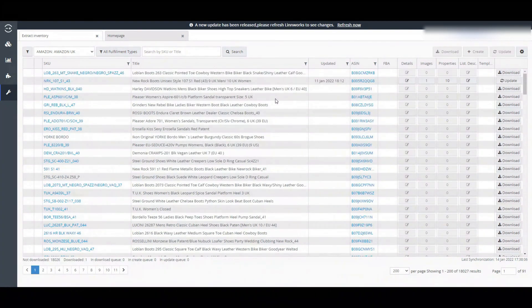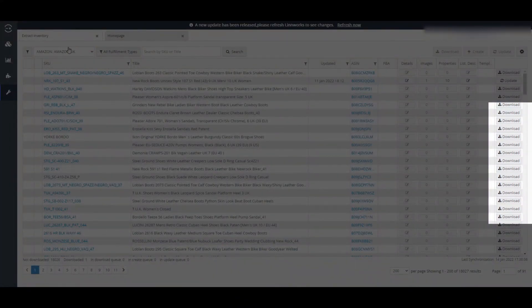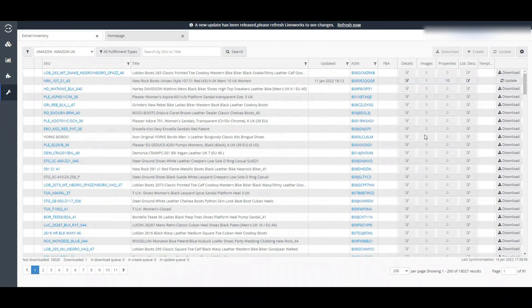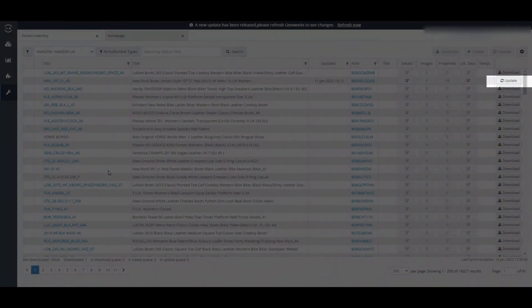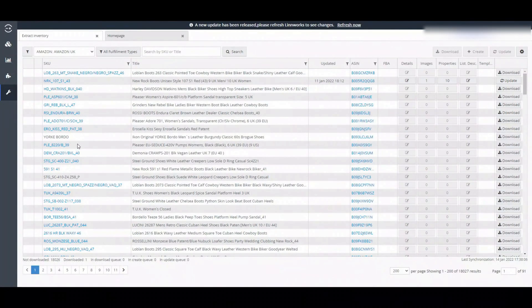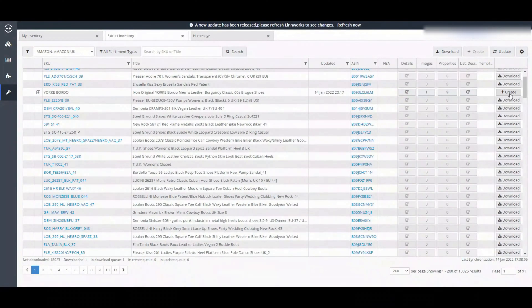You can also see this download button right to SKUs. If SKUs are already on Linux, you can see an update button instead of download button. Now click on download. It takes a few moments, then you can see this create button.